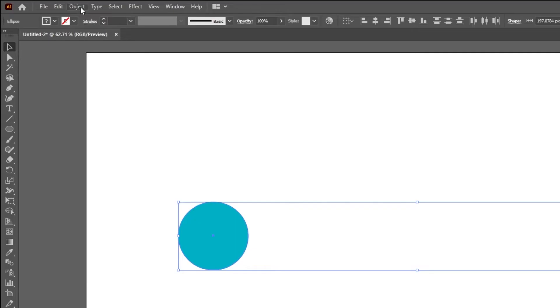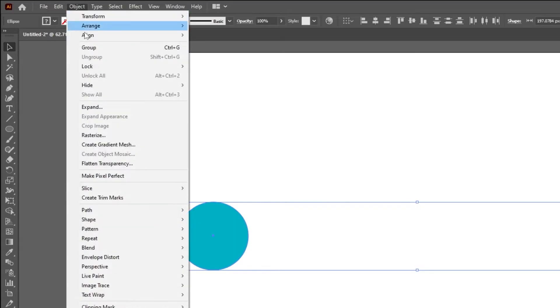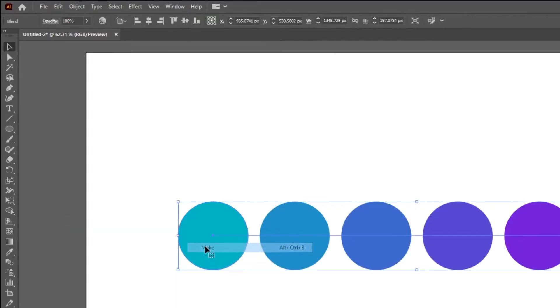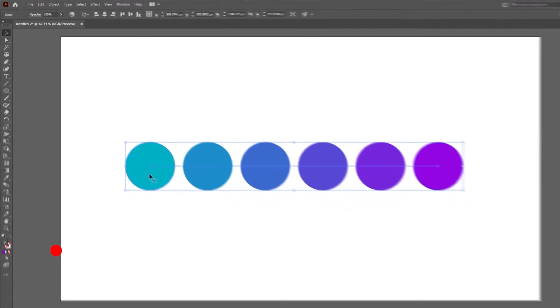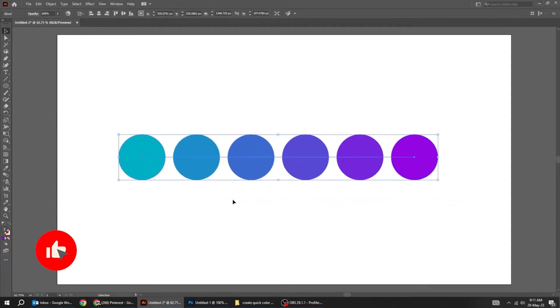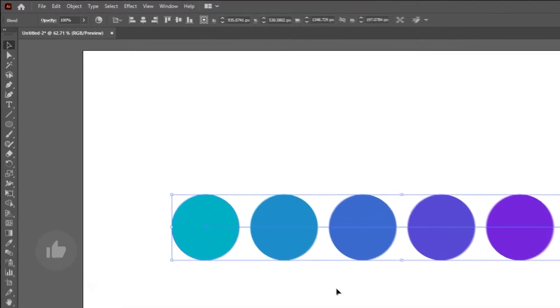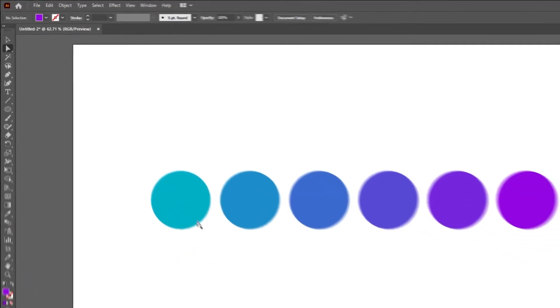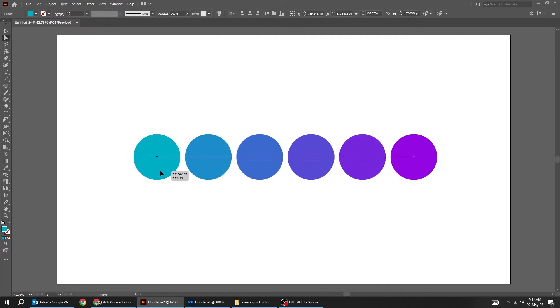Again, go to Object, Blend, choose Make. You can choose the direct selection tool to reduce the spacing between the circles.